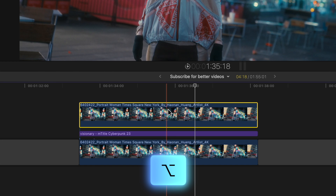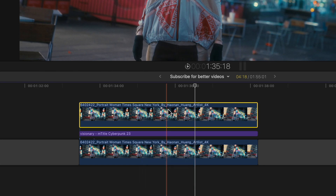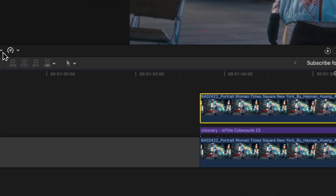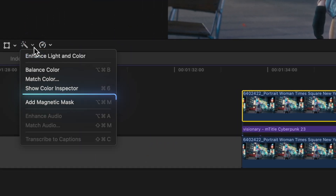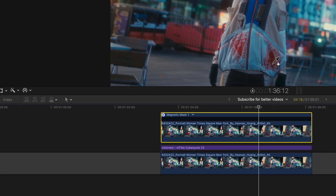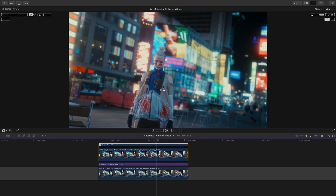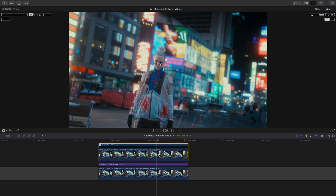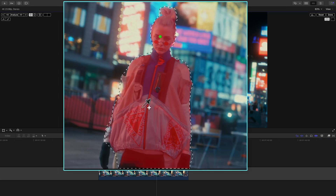This essentially creates a copy of that clip. Then you're going to head to your little magic wand icon here and select Add Magnetic Mask, or press the shortcut Option, Command, and M. From here, all you're going to do is select what you want the text to be behind.